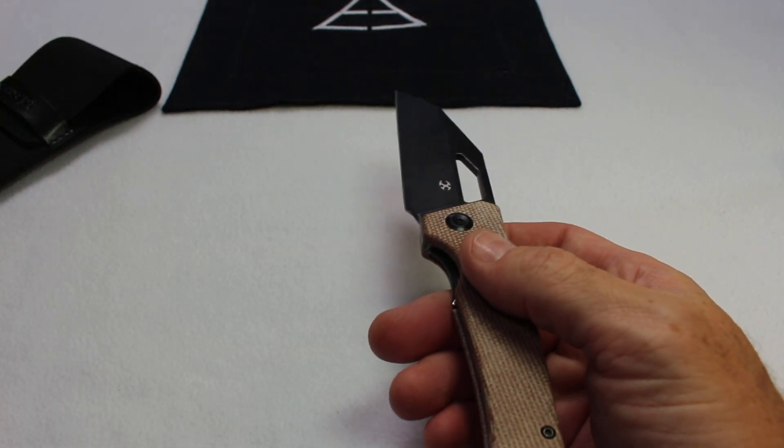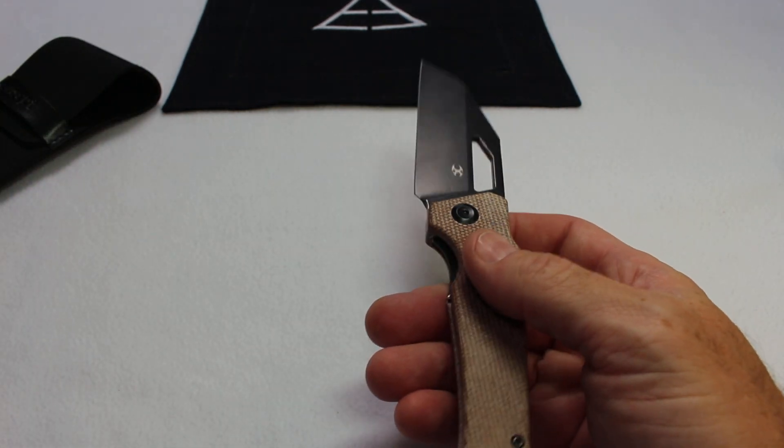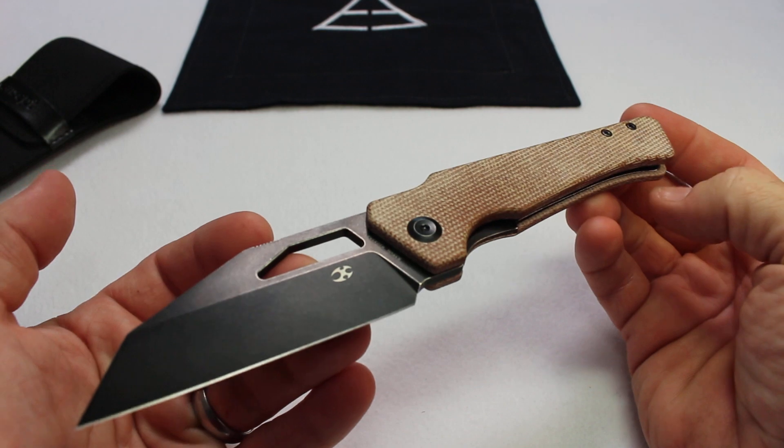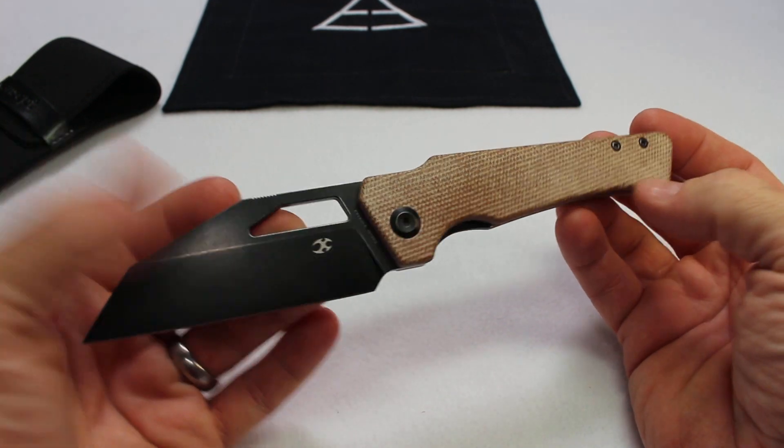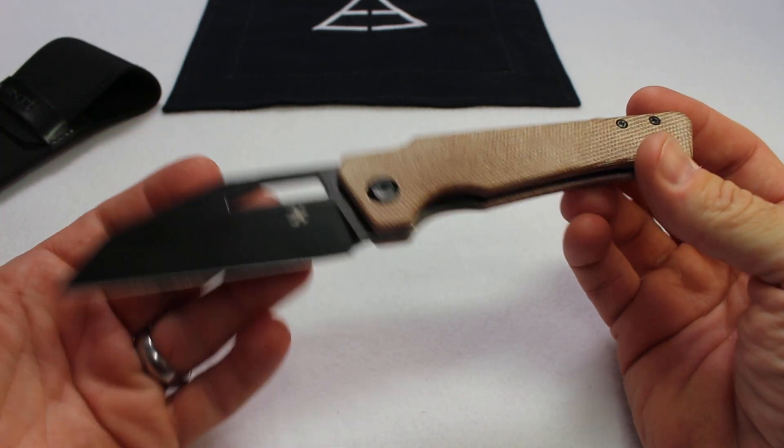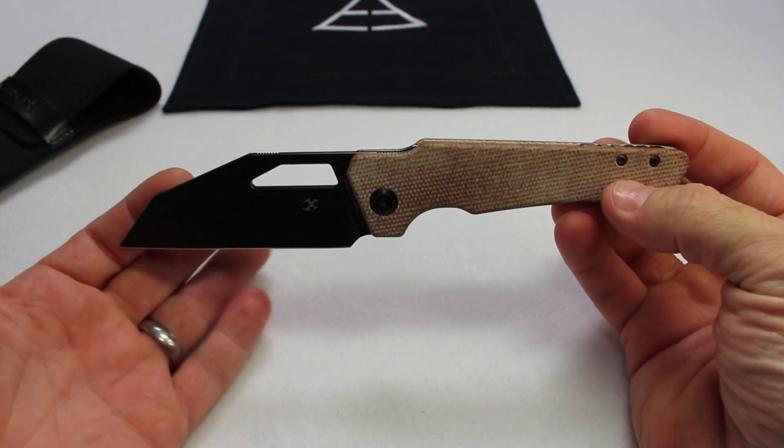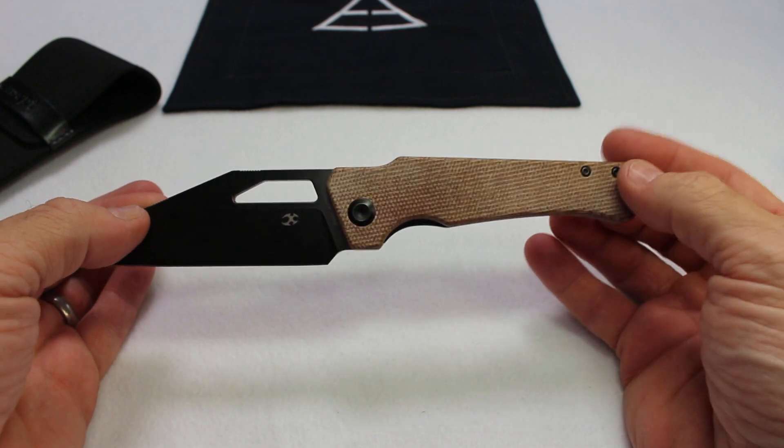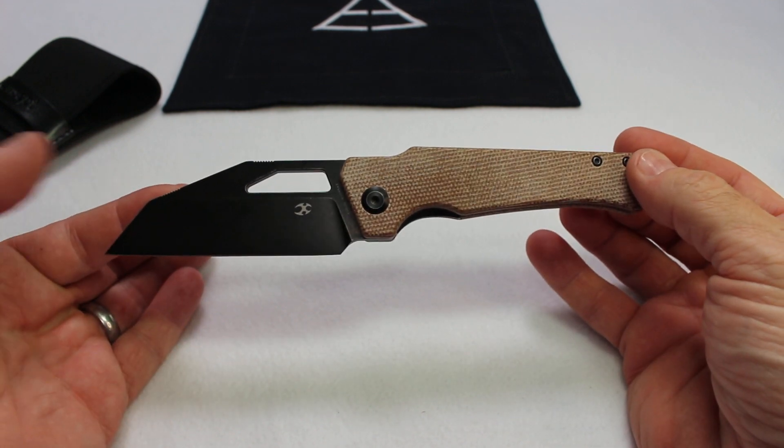So let's talk about my first impressions and likes. First of all, this knife looks great. This is a really cool looking knife. It's definitely not your usual looking knife, that's for sure.